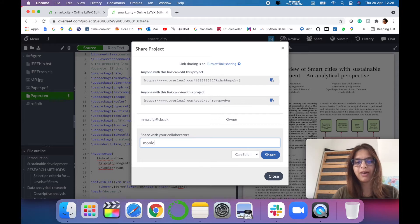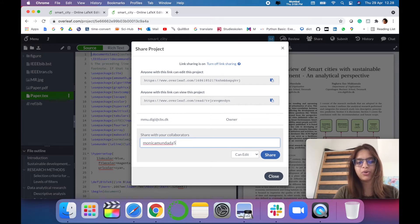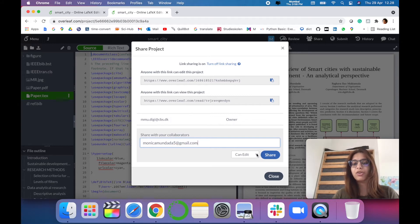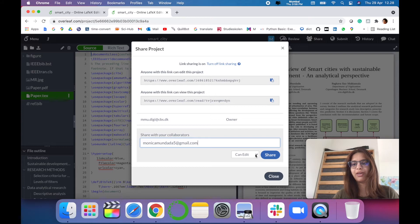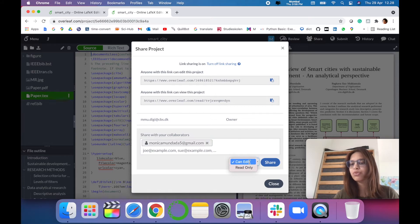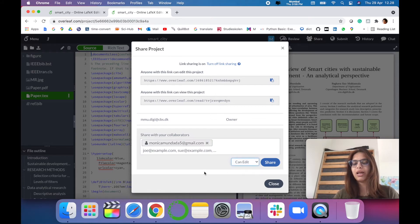For example, I want to share with myself. And there are two options provided in Overleaf, like for example 'Can Edit' and 'Read Only'. You have to select the 'Can Edit' option so that the collaborator can work and review the project accordingly.